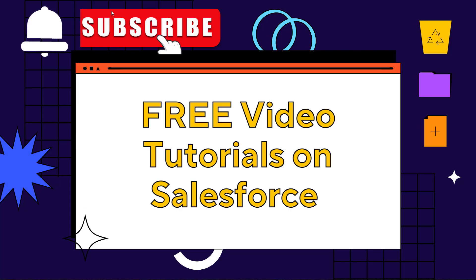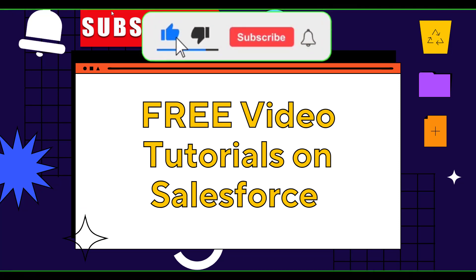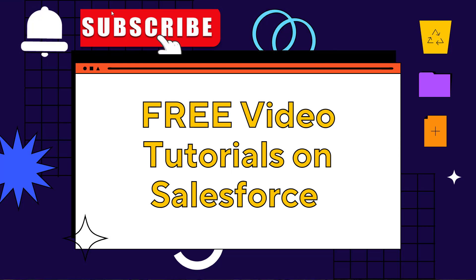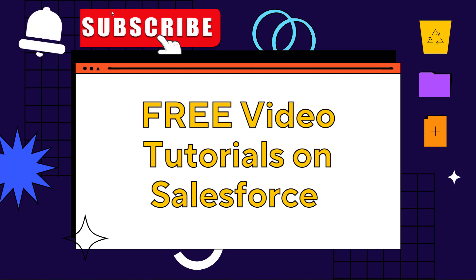With this we have learned about how to reset password for Salesforce developer account. If this video was helpful, click on the like button and also subscribe to our YouTube channel for more videos like this one. Thank you for watching. Have a great day.